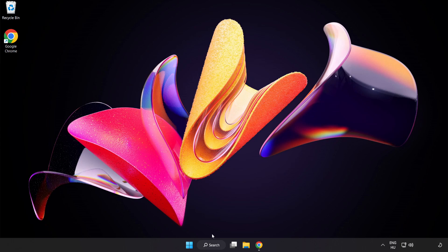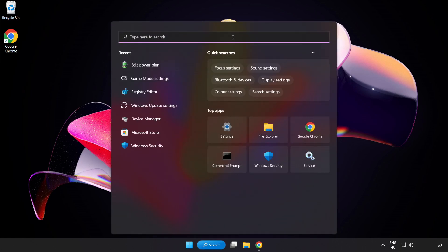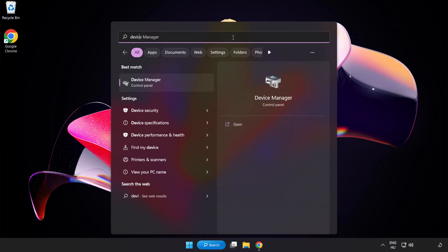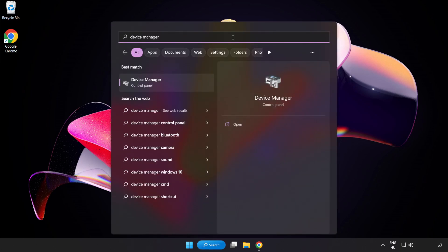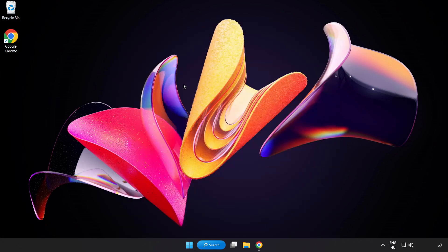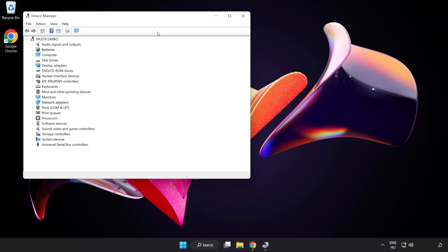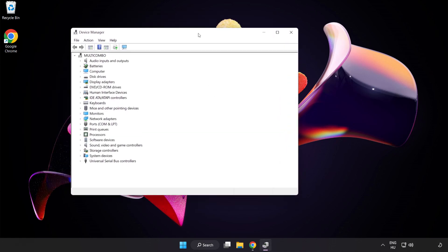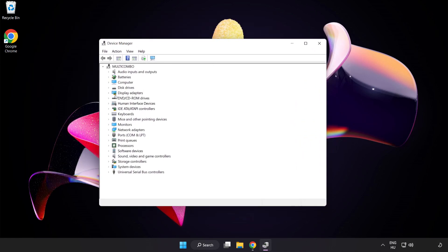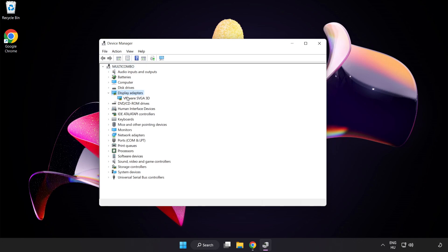Click the search bar and type 'Device Manager'. Click Device Manager, then click Display Adapters and select your Display Adapter.